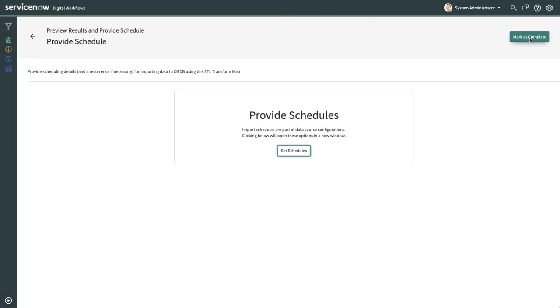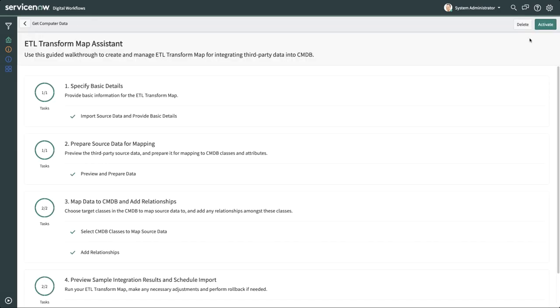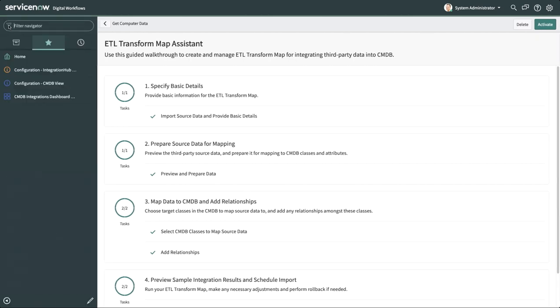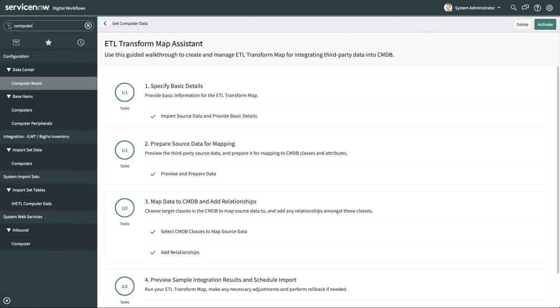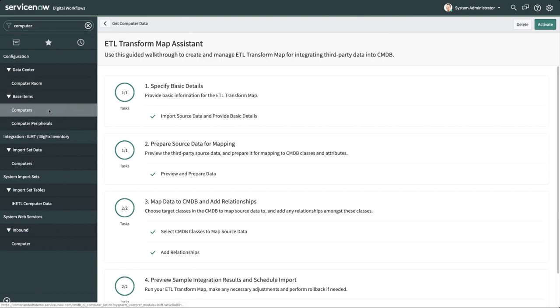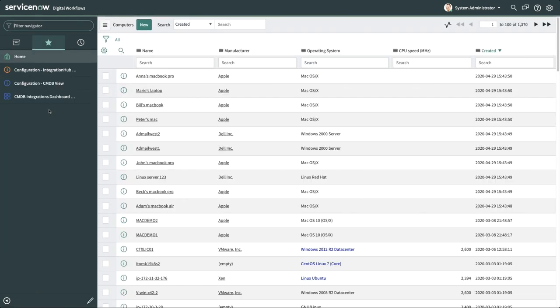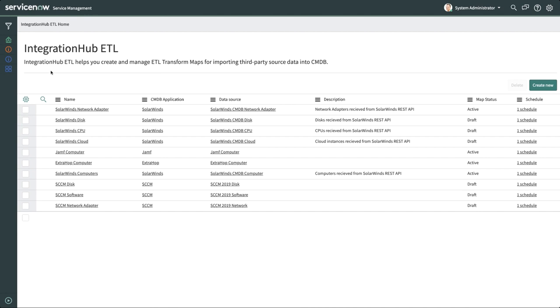After the import runs, you can open the list view of the CMDB CI table and confirm all new CIs are added. This is a brief example of how Integration Hub ETL manages the import of data to your CMDB, enforcing rules to maintain data integrity while allowing flexibility to test and revise your imports if needed.